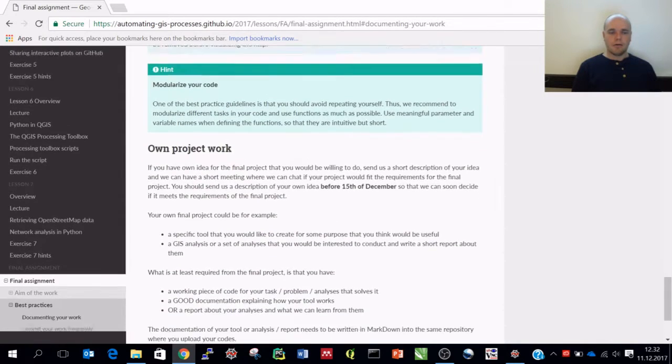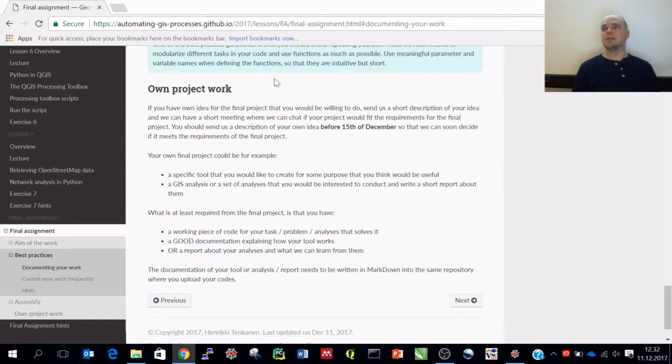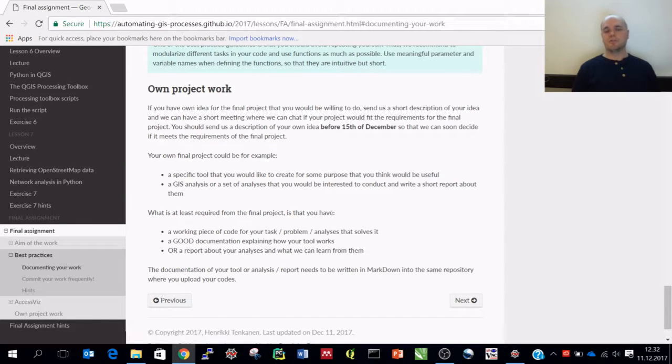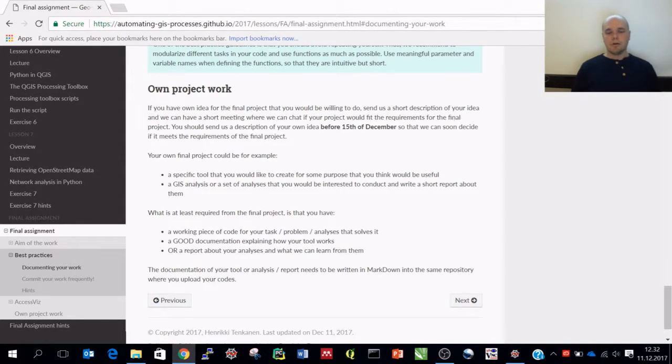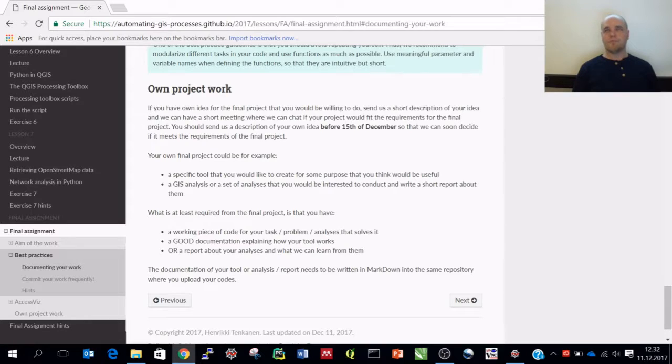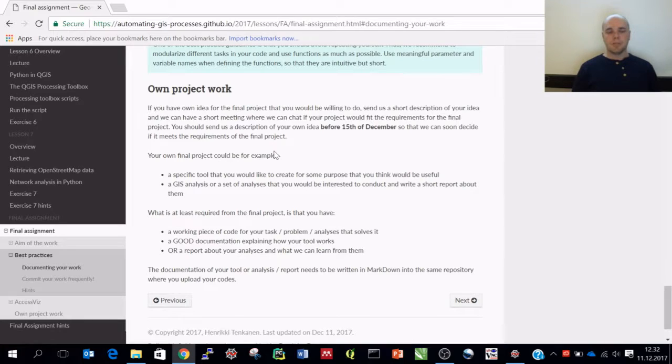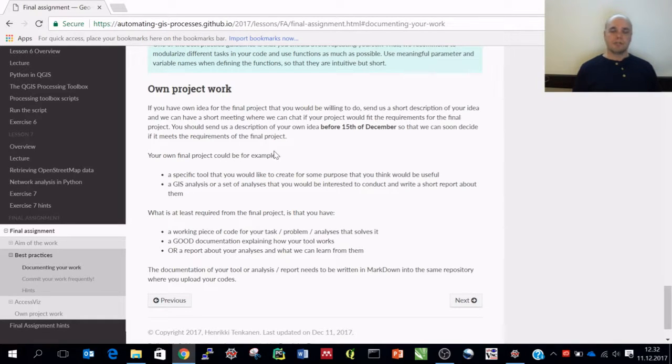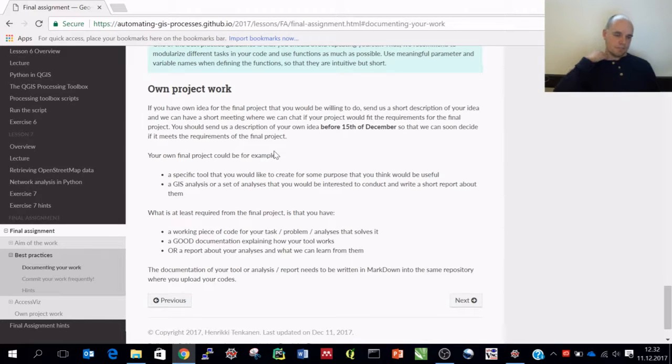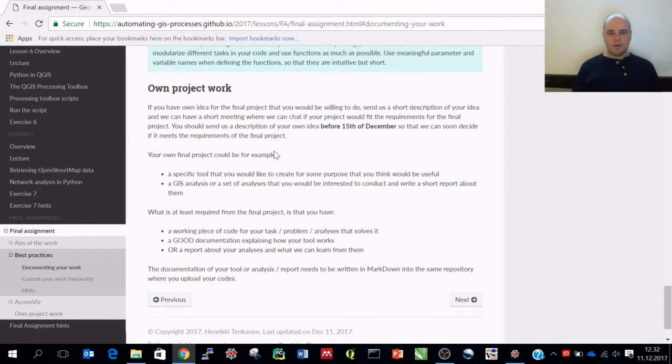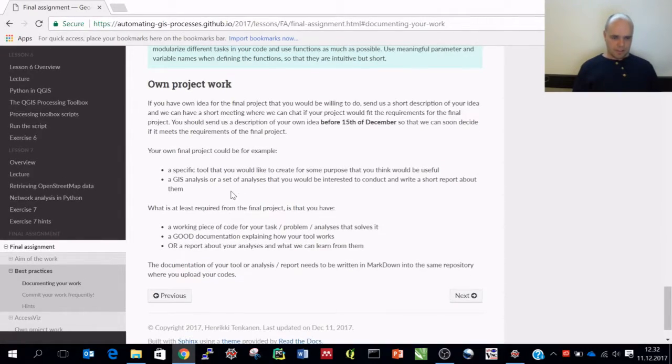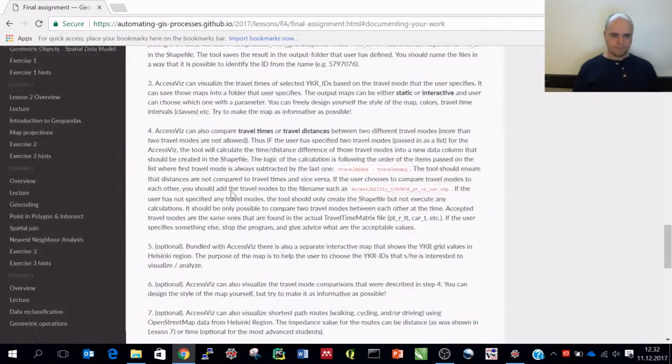There is still the possibility to do your own project. Basically, if you have an idea of what you would like to do as your own project, send me a description of what you would like to do and then we will see if that is okay.